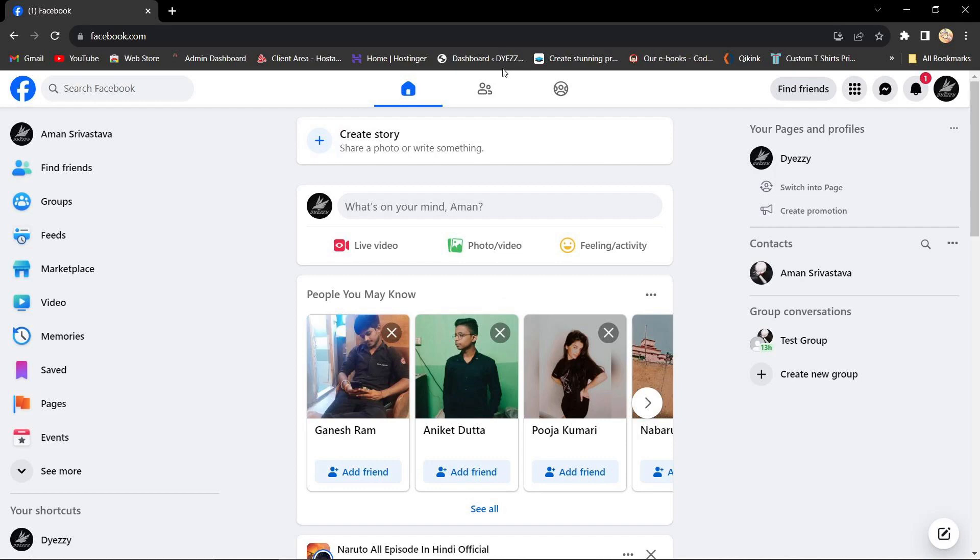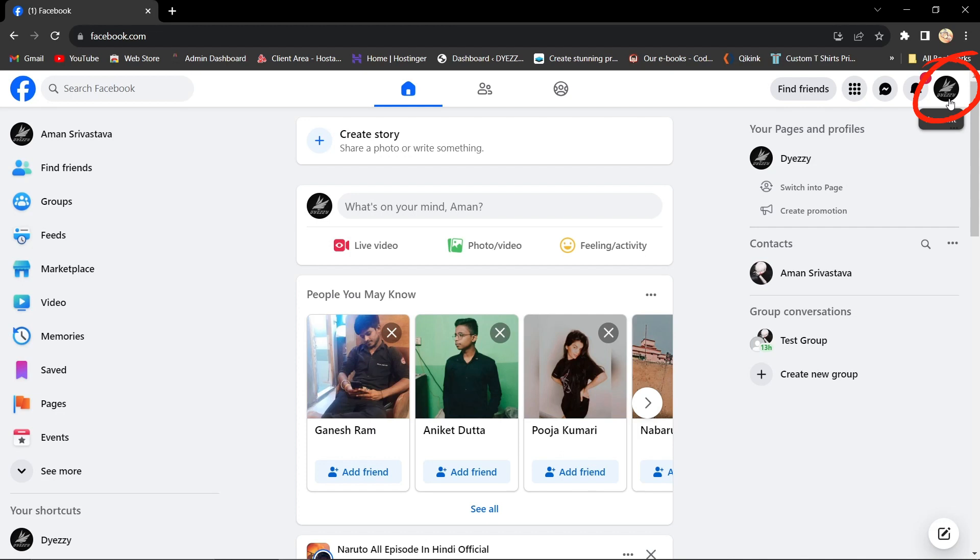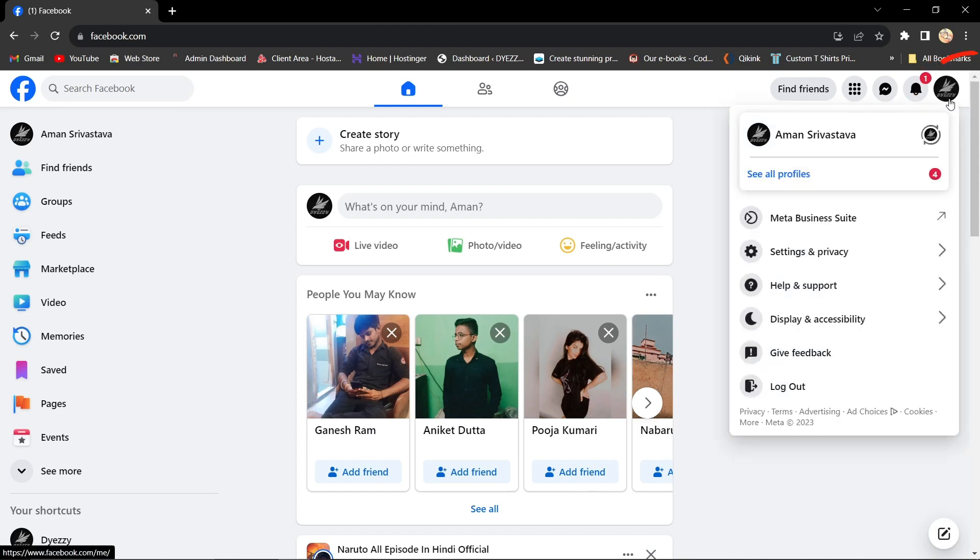First, open up your Facebook account. Look for your profile picture in the upper right corner and click on See All Profiles.